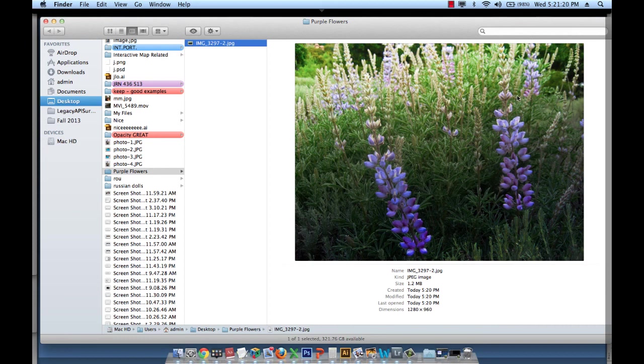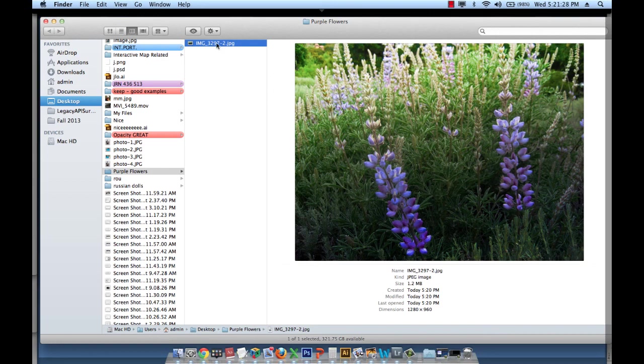So whenever you submit your assignments this is what you should do. After you make your changes you export your images and you upload these results into ANGEL.